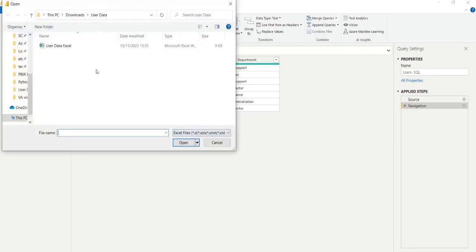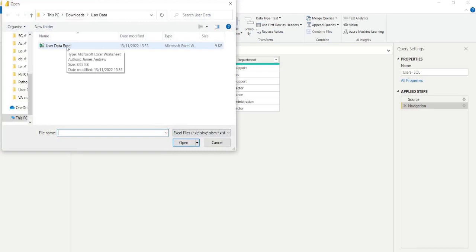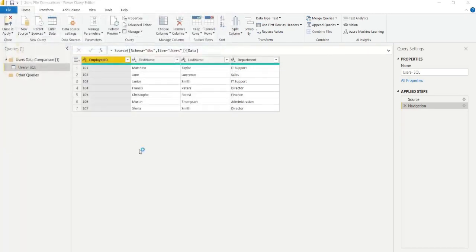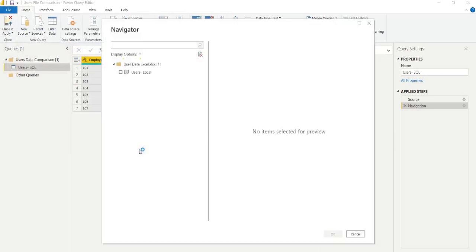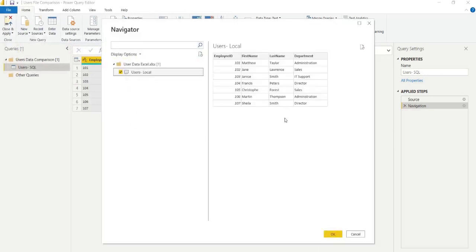The first thing that we can actually do here to compare the SQL that we already have loaded and the Excel files is simply to click new source and select the relevant Excel file. So we'll do that. Once we've verified that everything looks okay, we can load this in.